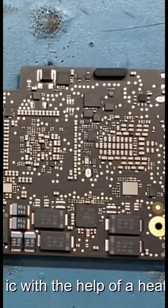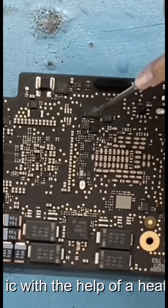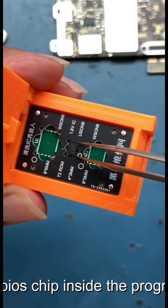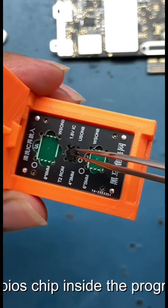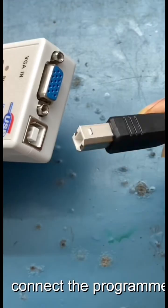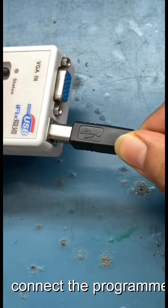Remove the BIOS IC with the help of a heat gun. Put the BIOS chip inside the programmer. Connect the programmer to the cable.